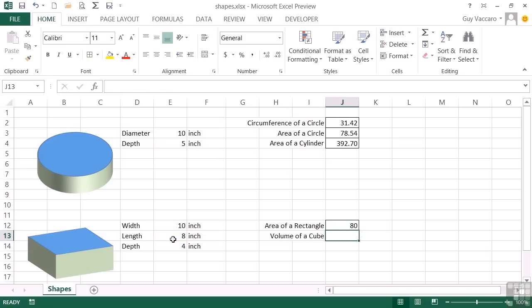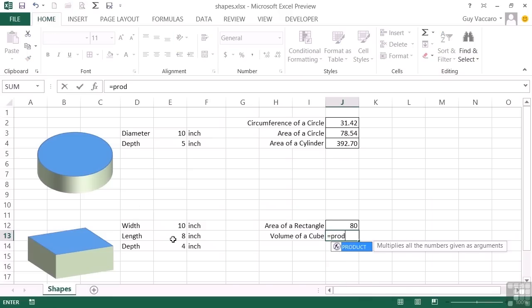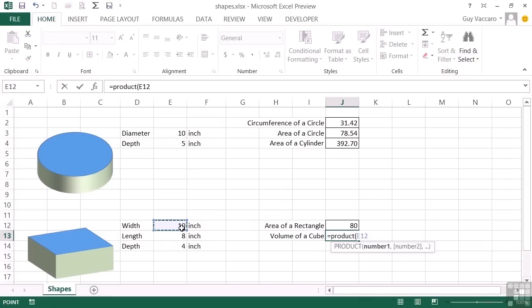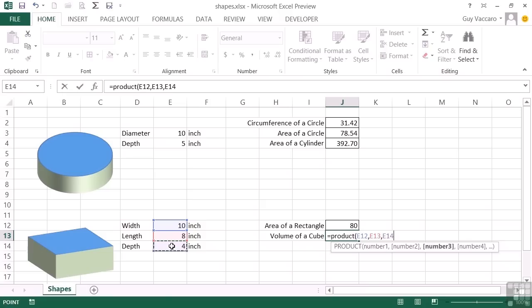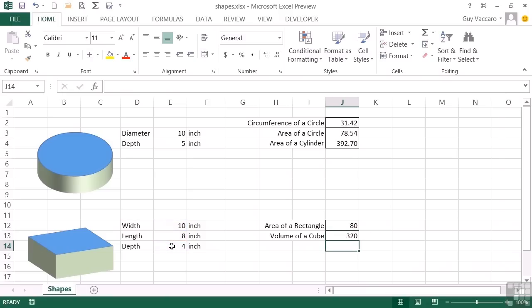The volume of the cube is the width times the length times the depth. So again, let's use our product function and send in the three values. The width, comma, the length, comma, the depth. Return. And we get 320 as the volume of our cube.